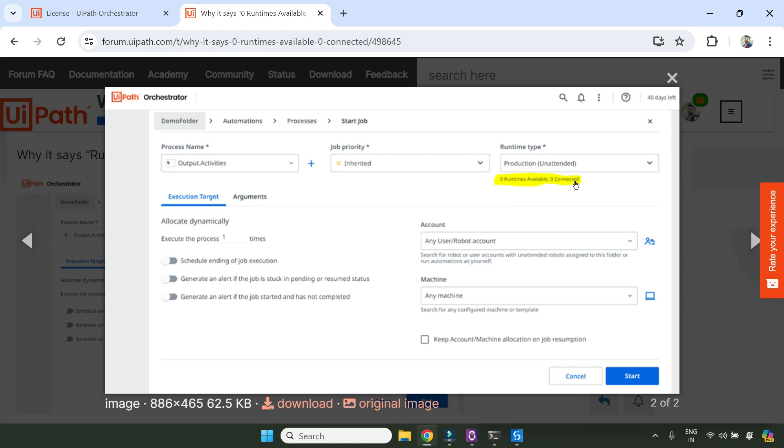I fixed it in a different way. I'm going to show that solution. In case you have this same problem, your machine setup, your machine key, everything is done correctly, but you're still having this problem - zero runtimes available, zero connected. How do you fix this? I'm going to show you in this video.